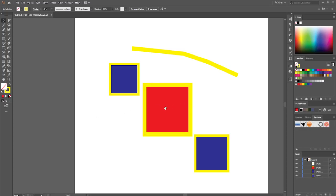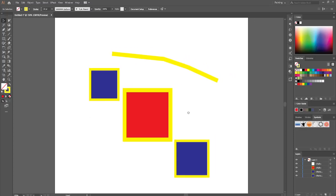Hi guys, in today's video I'm going to show you how you can add extra anchor points to your images, objects, paths, shapes, whatever.